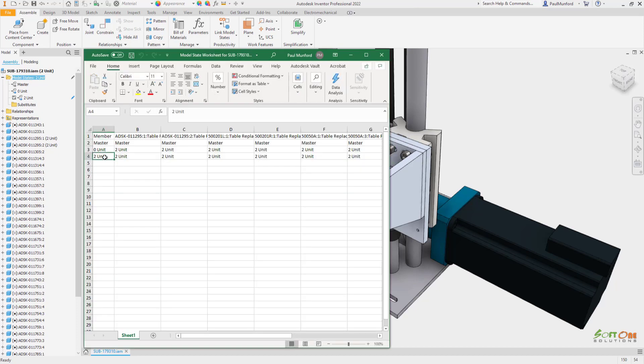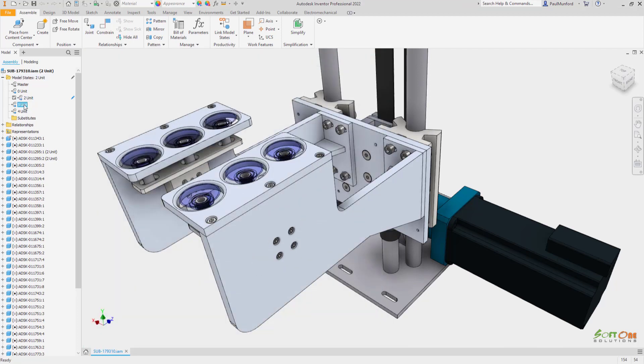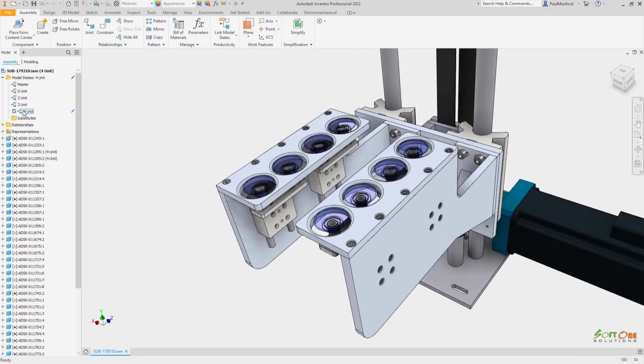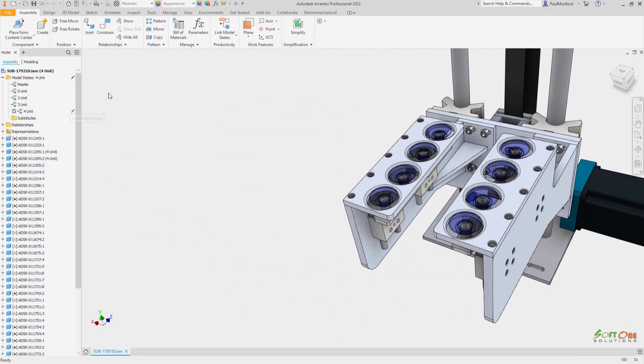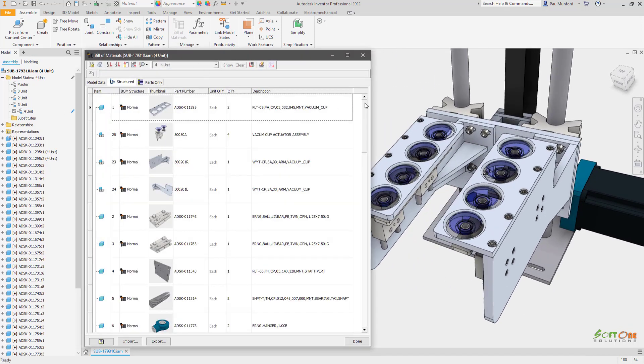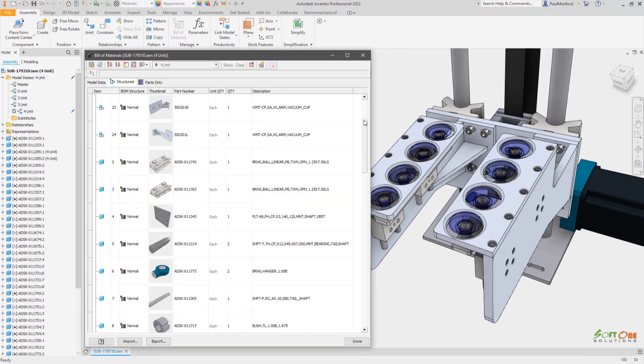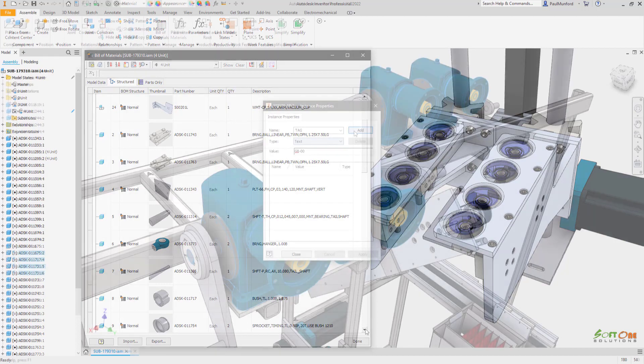Multiple families or variations of a design can quickly be created using a spreadsheet. Each model state captures unique part properties and quantities to track the number of items required in your bill of material and parts list.